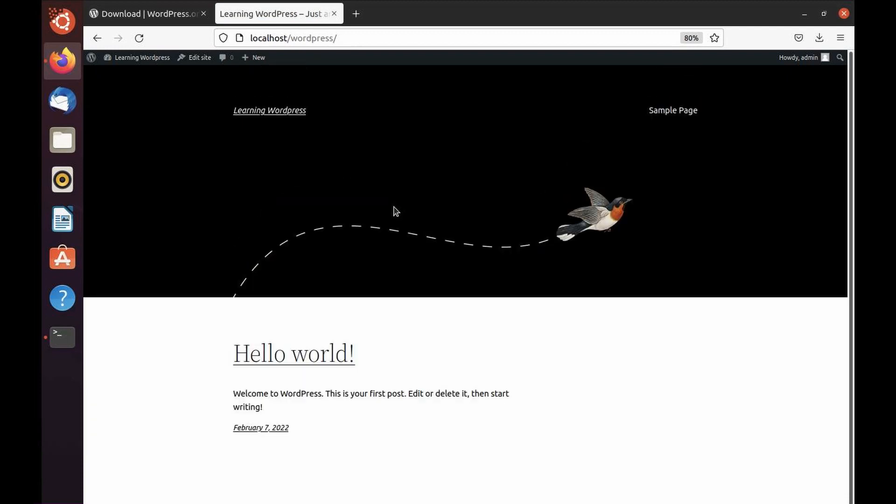You can just click visit site and it's going to show you the front end. That's how the installation looks. Your WordPress website is ready. Now you can go ahead and customize it, install any themes, install any plugins, or make any customizations.